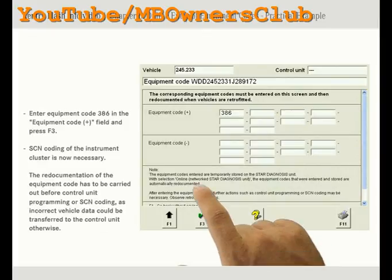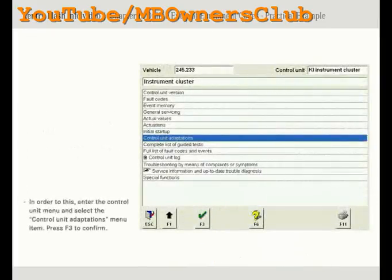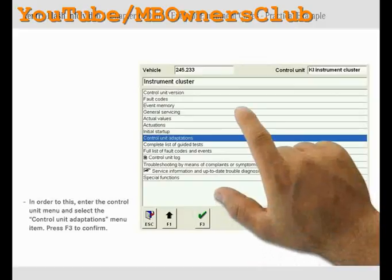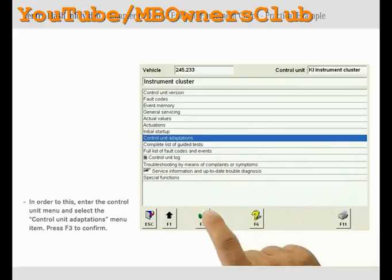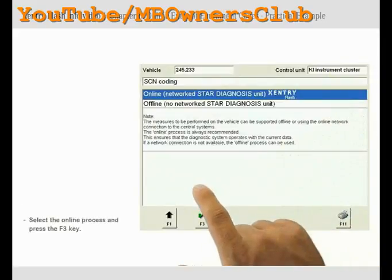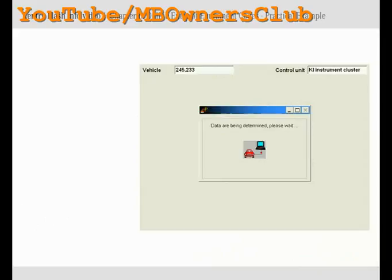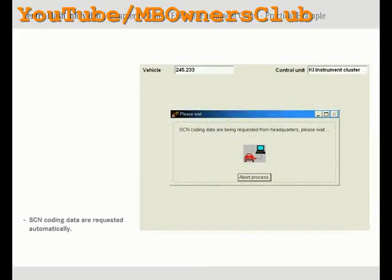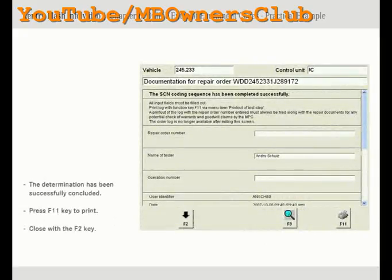SCN coding of the instrument cluster is now necessary. In order to do this, go to the control unit menu. There you select the control unit adaptations menu item and press F3 to confirm. Select the online option and press the F3 key. SCN coding data are requested automatically from the central server with SentryFlash. It is no longer necessary to switch to the application SDFlash as in the past. The determination of the SCN coding string and the coding of the control unit have been successfully concluded. You will find the confirmation at the top of the repair order. The changed and re-documented codes can be found in the equipment codes section.